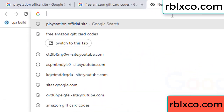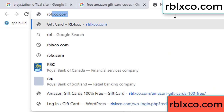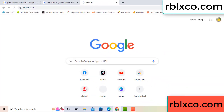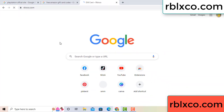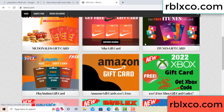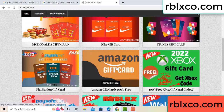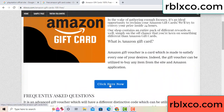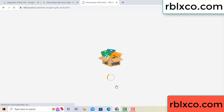Just new website — Google search rblxco.com. This website, just Amazon gift card — click Amazon gift card. Just Amazon gift card details, click here now. Just 30 second wait — Amazon gift card.